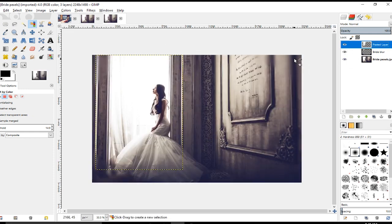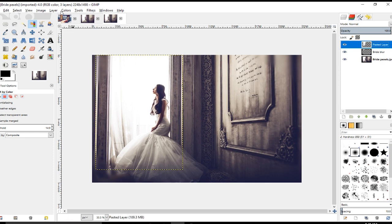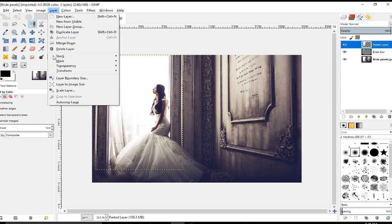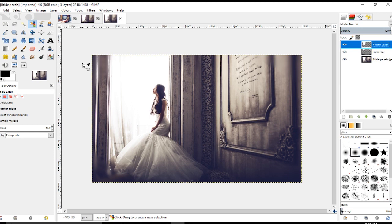So the first thing I want to do, because we're going to be blurring this and I don't want the blur to be restricted within the layer size, which is this yellow dotted rectangle here, I'm going to go to Layer > Layer to Image Size. So now you can see the layer is the entire size of this image, of the composition.